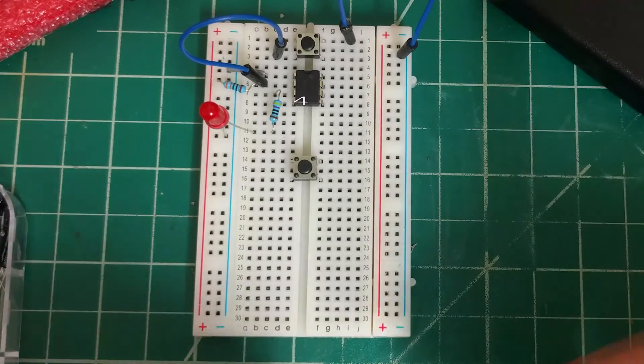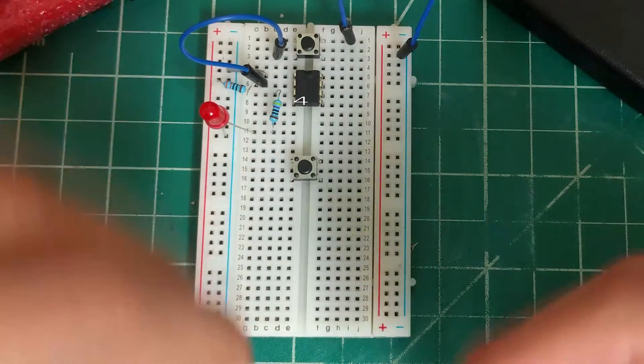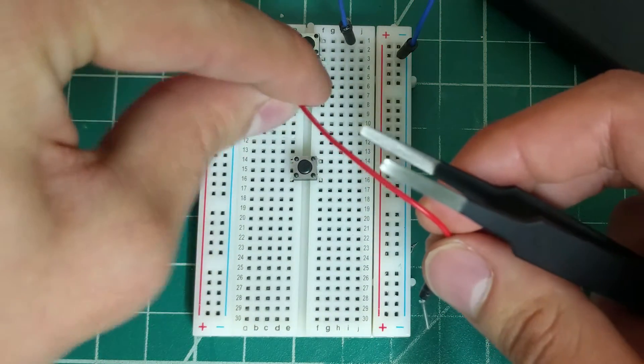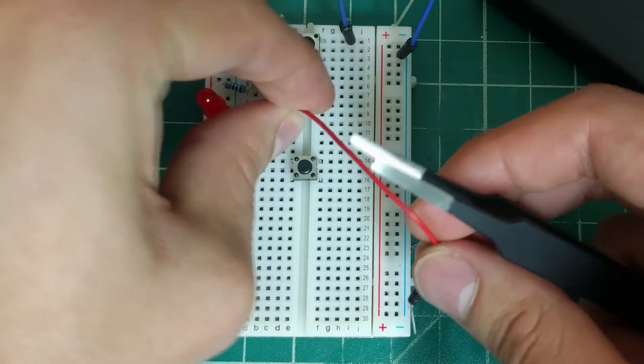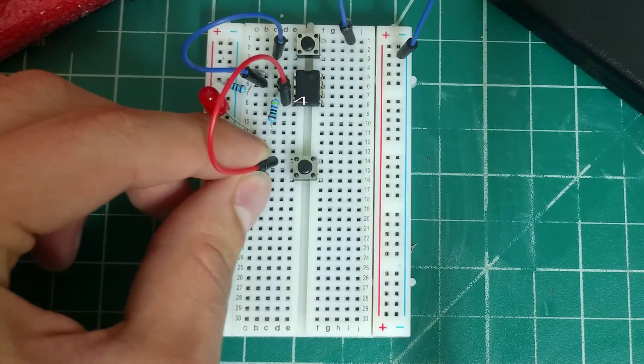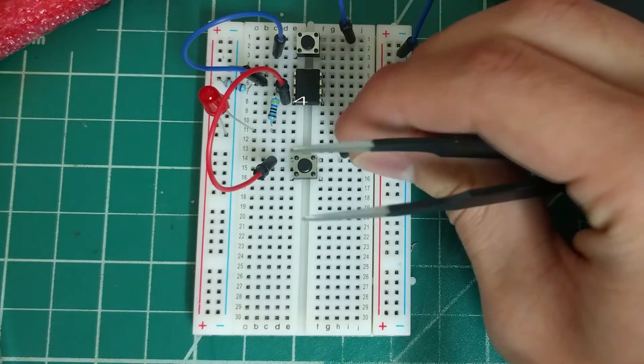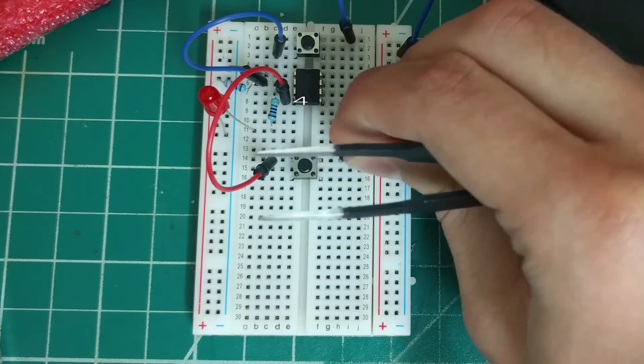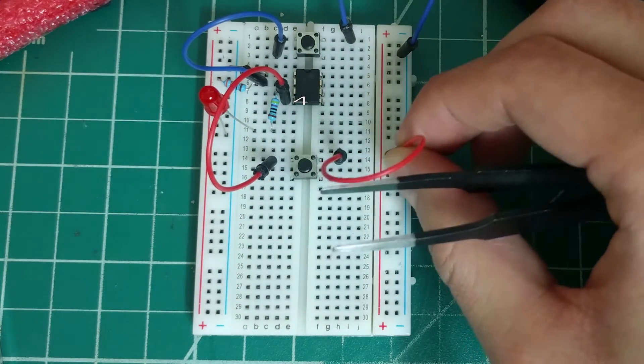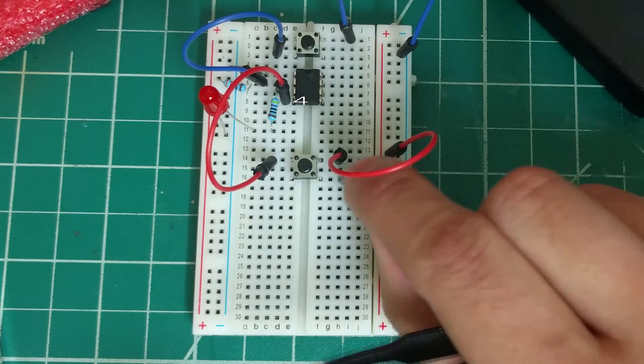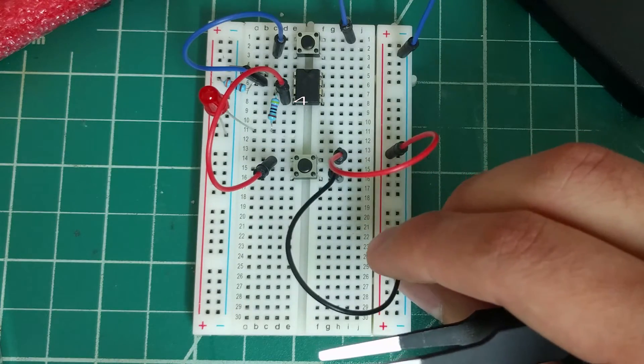Next is pin 4, which is our reset pin. We'll connect it to the top left pin of our second push-button switch and connect the top right pin to power and the bottom right pin to ground.